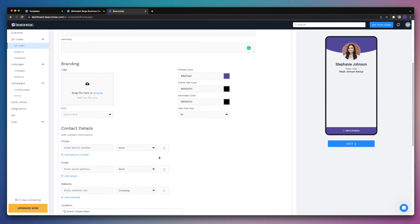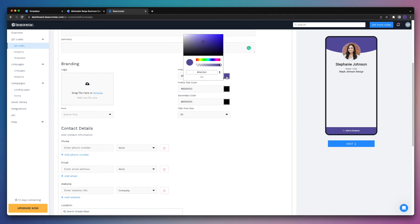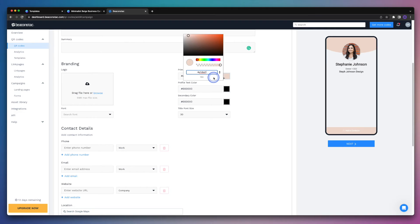Moving on down to the branding section, we can do things like change the primary color so that it matches our brand. If you have the exact code for your color, you can enter it here, or you can manually select it as well.